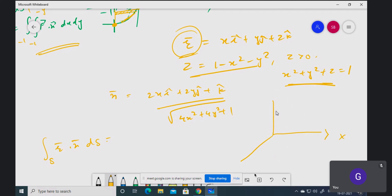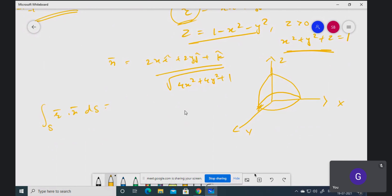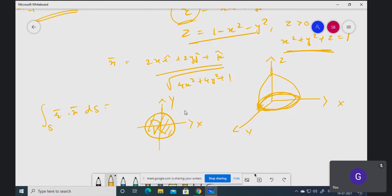Take the projection on the xy-plane. When you project this paraboloid onto the xy-plane, you get a circle. So this circle is the region of integration. From x² + y² + z = 1, setting z = 0 in the xy-plane gives x² + y² = 1.